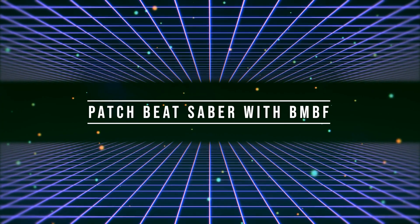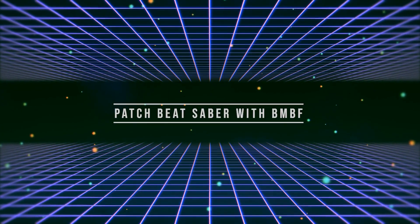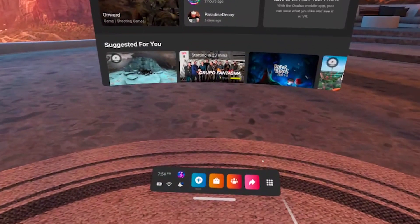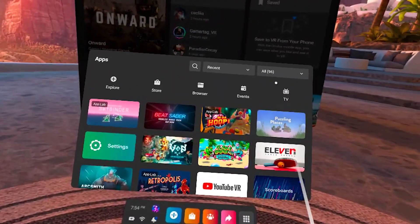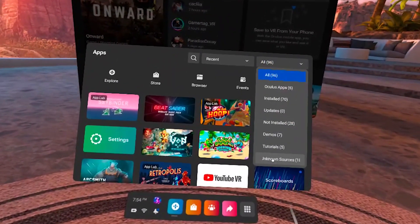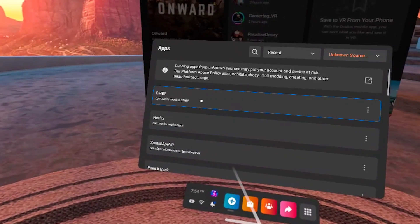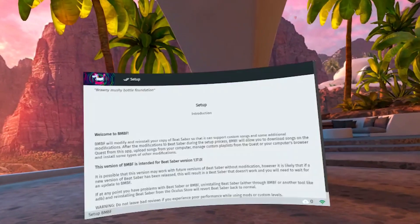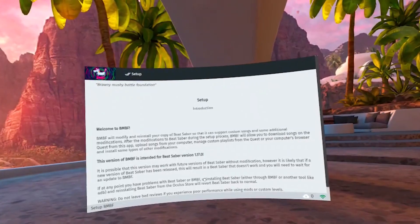And now we are ready to patch our Beat Saber with BMBF. Now you can disconnect your Quest from your PC and put it on. Go to Apps and select unknown sources. From here, click on BMBF. Allow permissions. And now follow the steps that you see in the window.